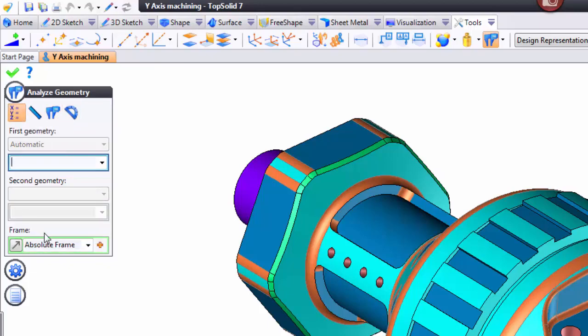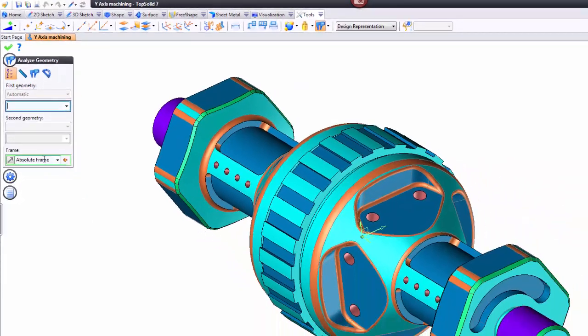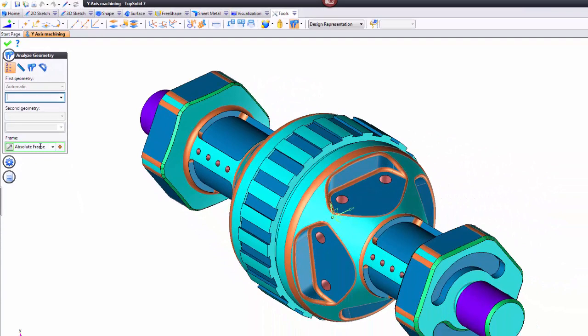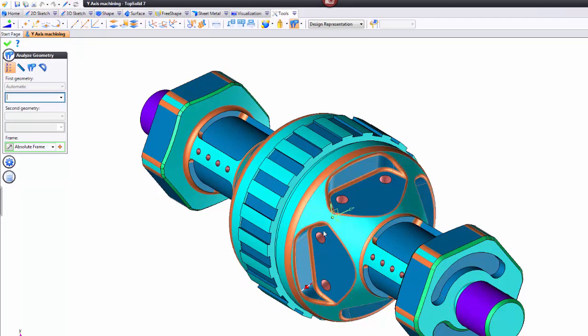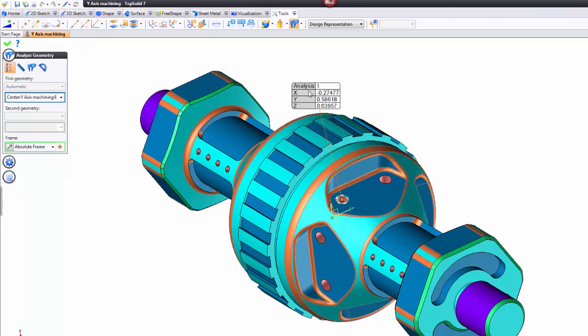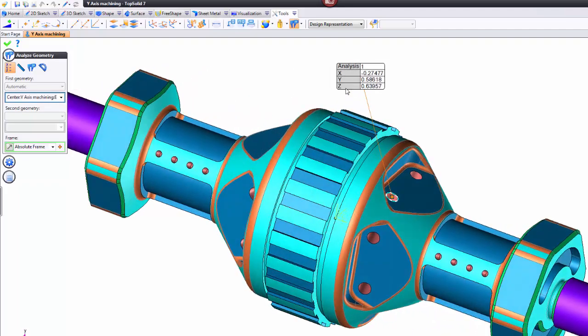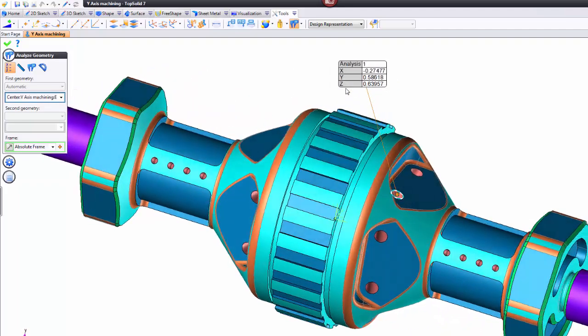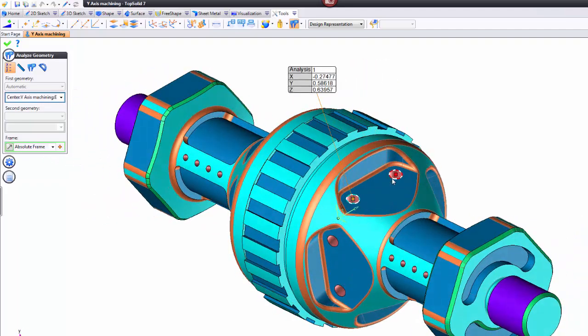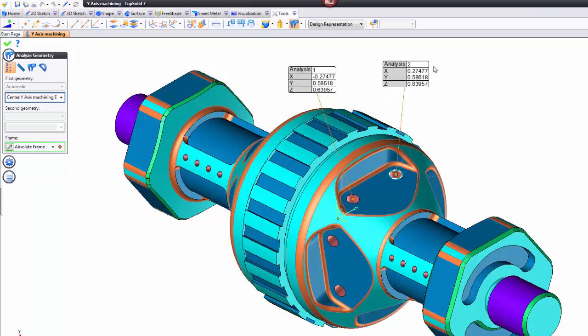With coordinates, it's based off your absolute frame or coordinate system, and you can see it out here on the screen. If I pick this point, you can see there's the XYZ analysis from that frame. What's cool is I can pick another point, and it keeps my analyses.